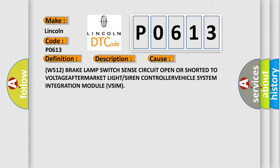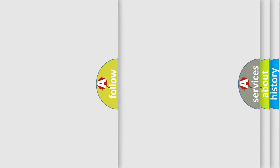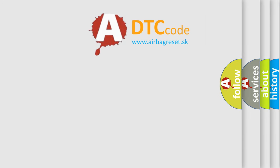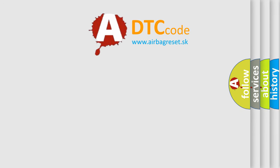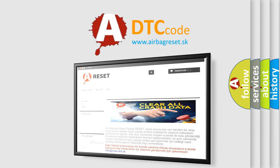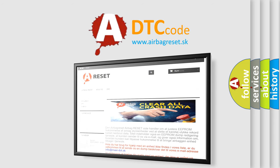The airbag reset website aims to provide information in 52 languages. Thank you for your attention and stay tuned for the next video.